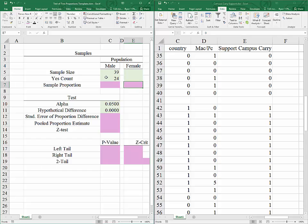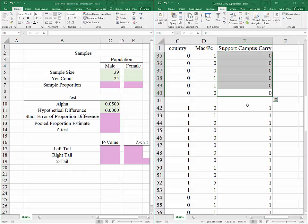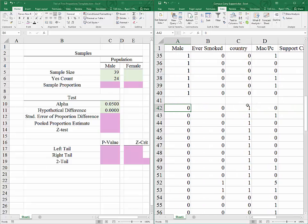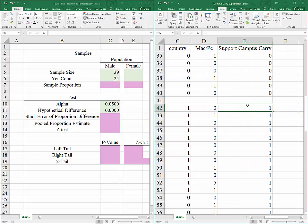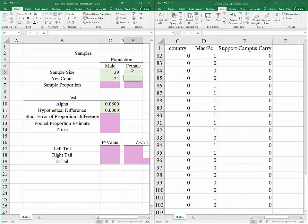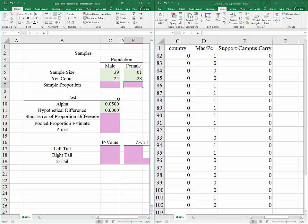Now let's do the same for the female population. Coming down to support campus carry, male is 0, that means we are looking at the female population. Control-Shift-Down. Autosum says that we have 61 observations and 28 yeses. With that information we are done with the data.